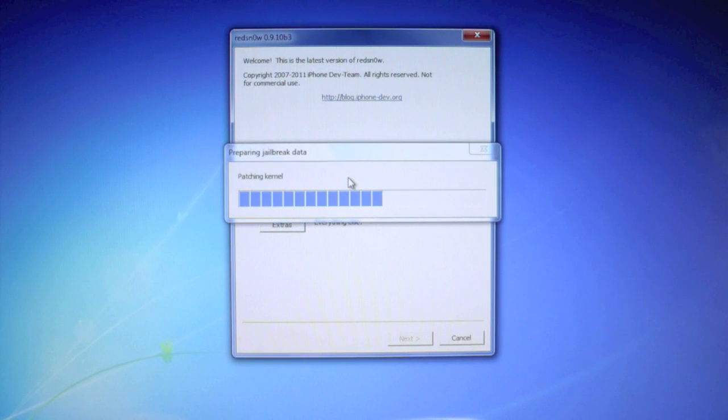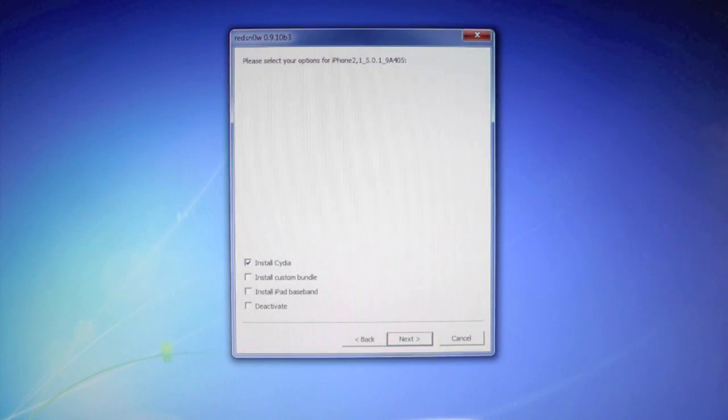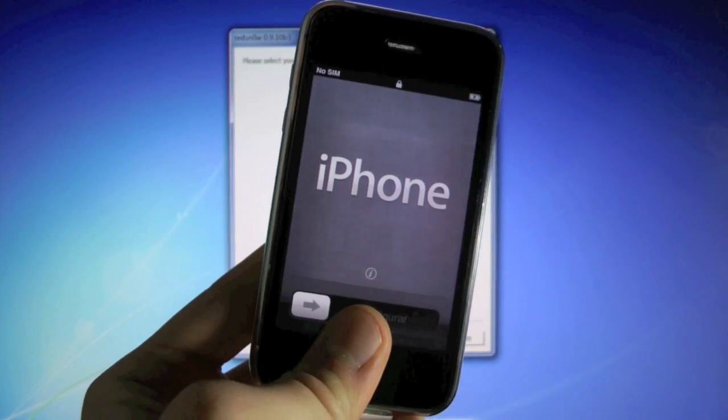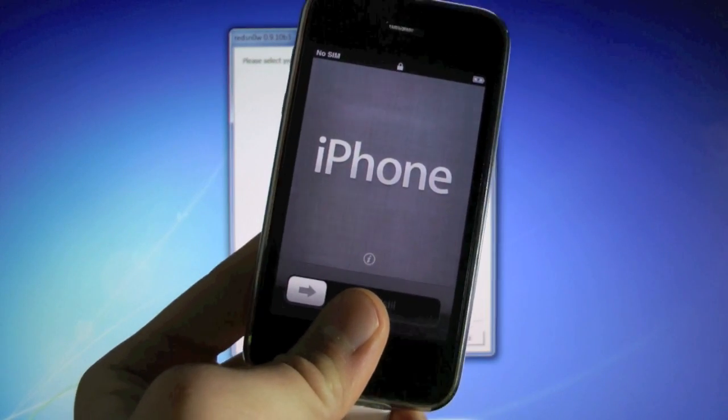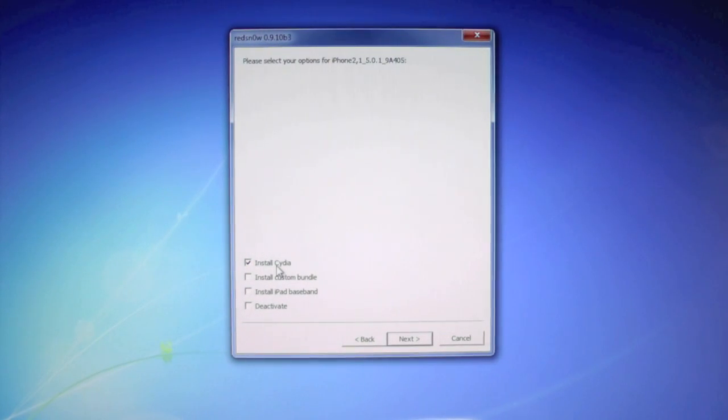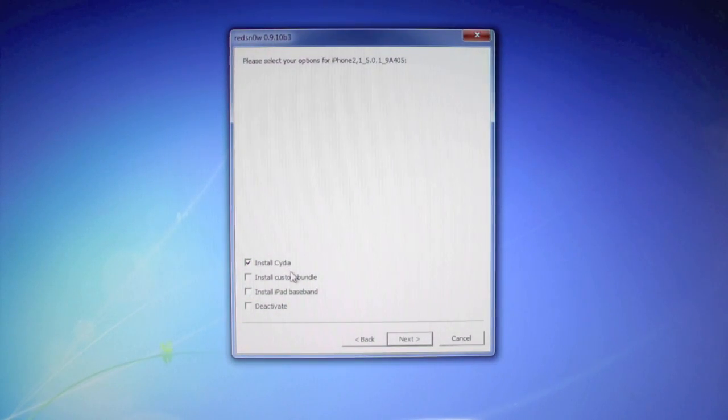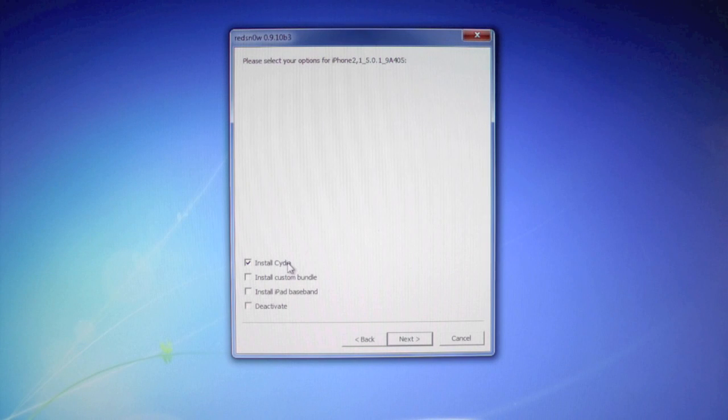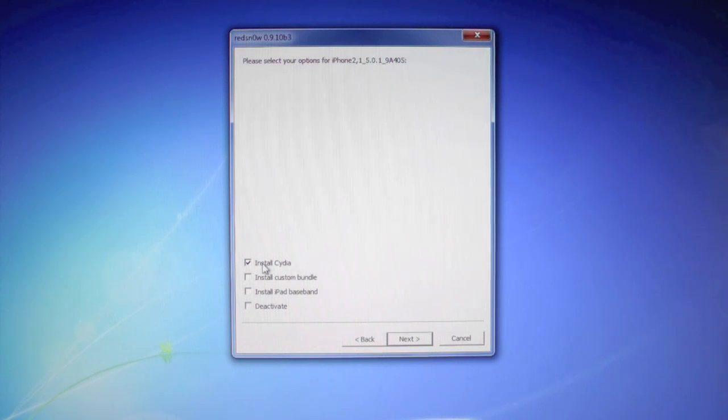Wait for it to patch the kernel. Once we're at this menu, if you're like me, you've just restored to 5.0.1, you want to make sure install Cydia is checked, or of course if you've never jailbroken before. For everybody else that already has Cydia, you've jailbroken, you want to make sure it's unchecked. You don't want to run it again.